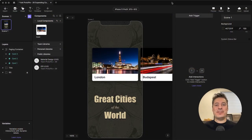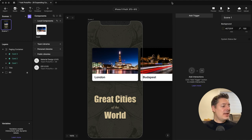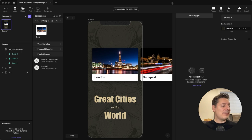Hi again. This is Jeff, your Protopi expert answering your Protopi questions. Today's question comes from Saurabh. Saurabh asks, can you help me create a scrollable paging container with cards that expand on tap to full screen, revealing nested content, and then collapse back into the card when closed?